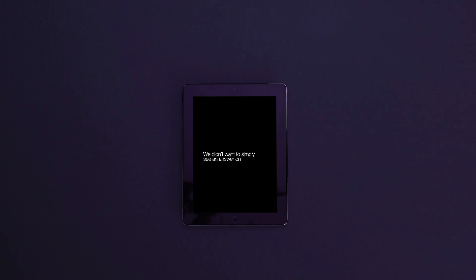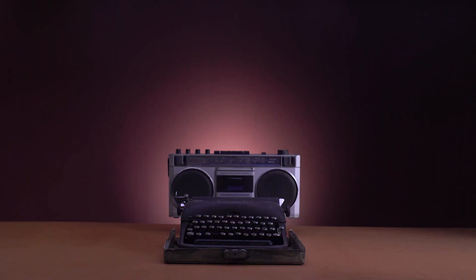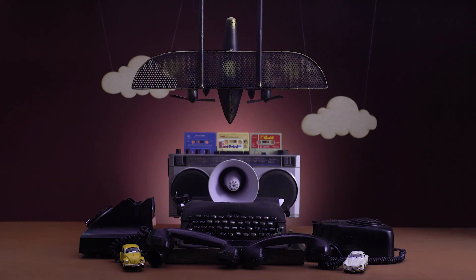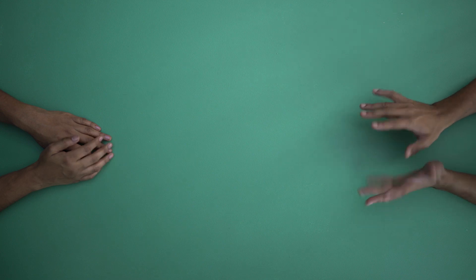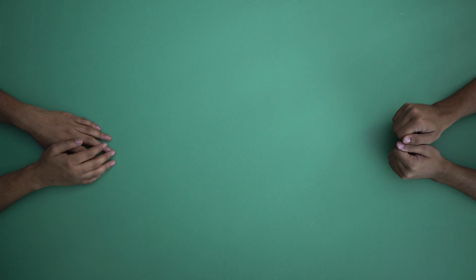We didn't want to simply see an answer on a screen. We wanted to hear our options spoken out aloud. No matter what we sought for, we expected a voice to give us a reply, just like a companion would.